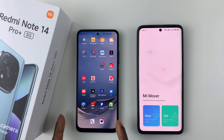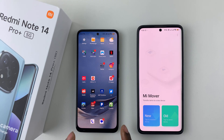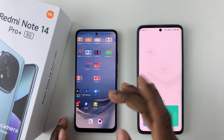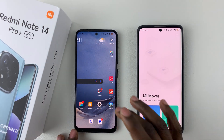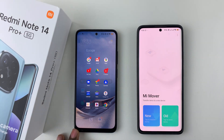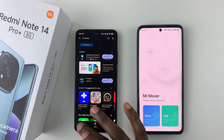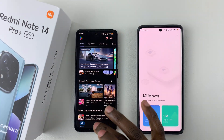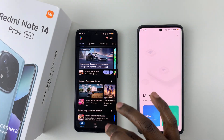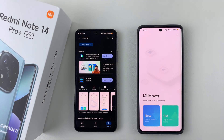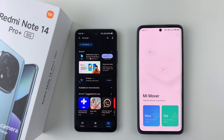On the old phone, simply download and install Mi Mover if you don't have it installed. If you have it installed, find it and tap on it to launch it. Since I haven't downloaded it yet, let's download it quickly. Tap on the search icon and search for the Mi Mover application, then tap on install and allow the application to be installed.